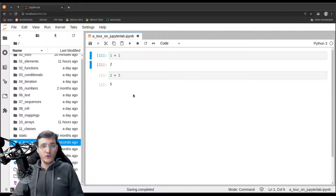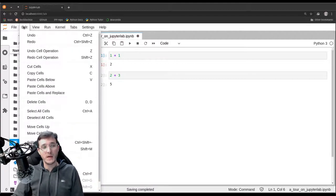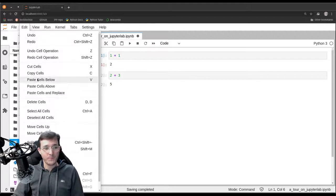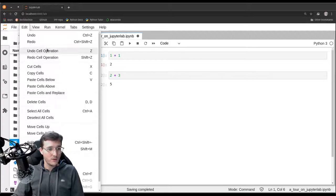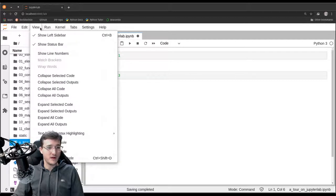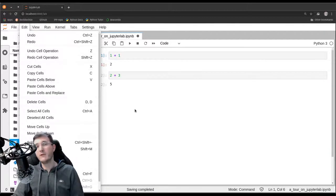You can always go to the menu — in the Edit menu you'll see 'undo cell operation' with the shortcut Z. Not all shortcuts are listed there, but A and B for above and below are easy to remember.